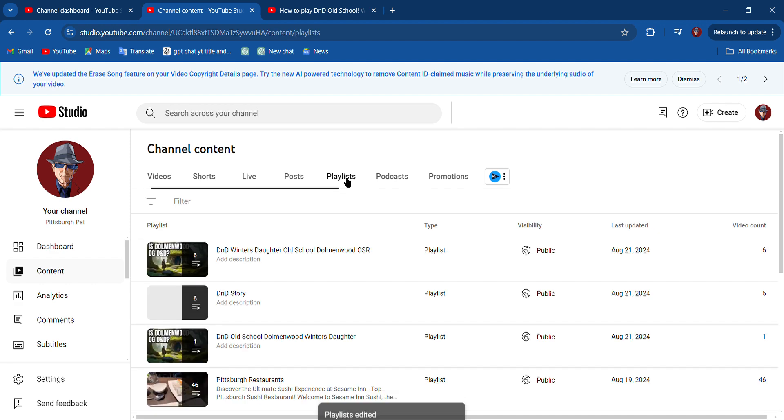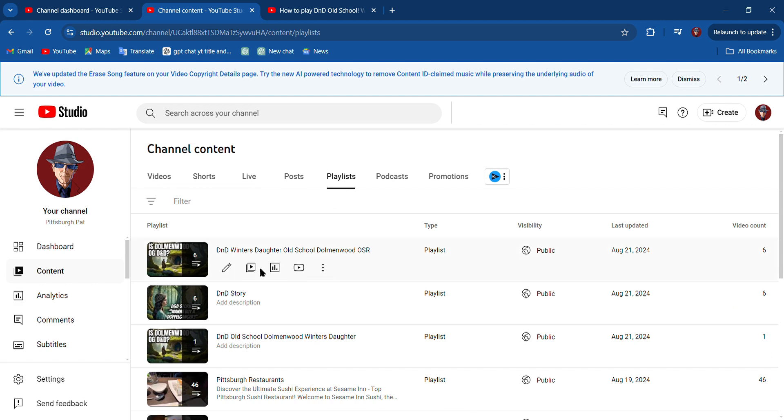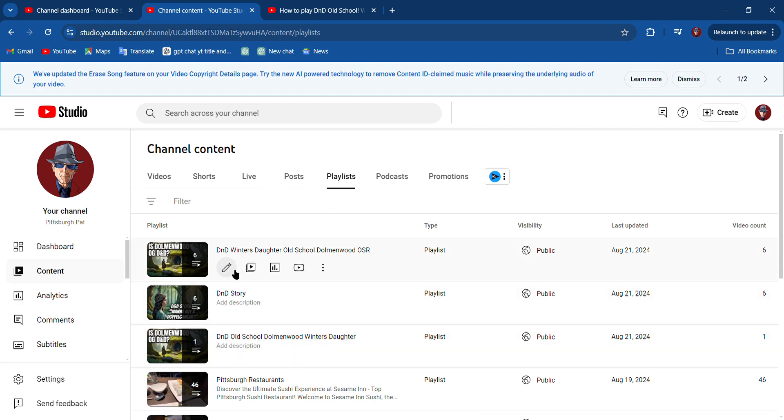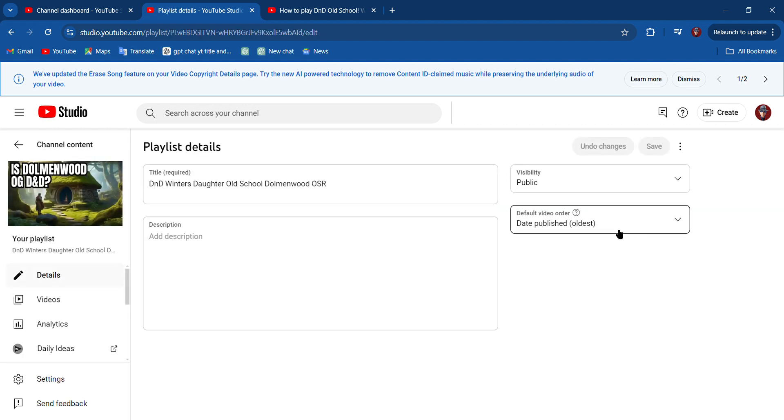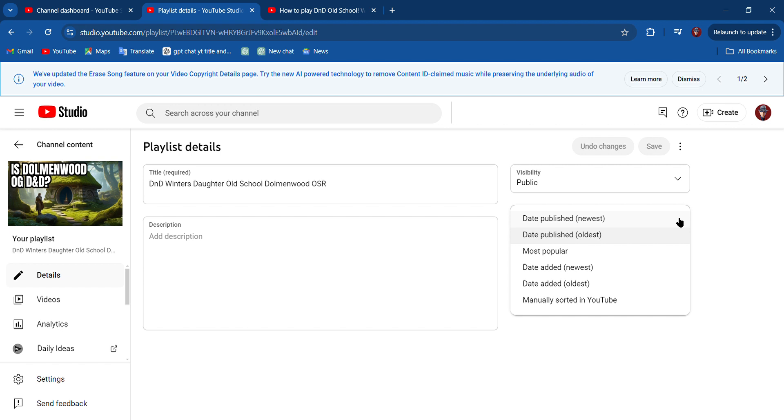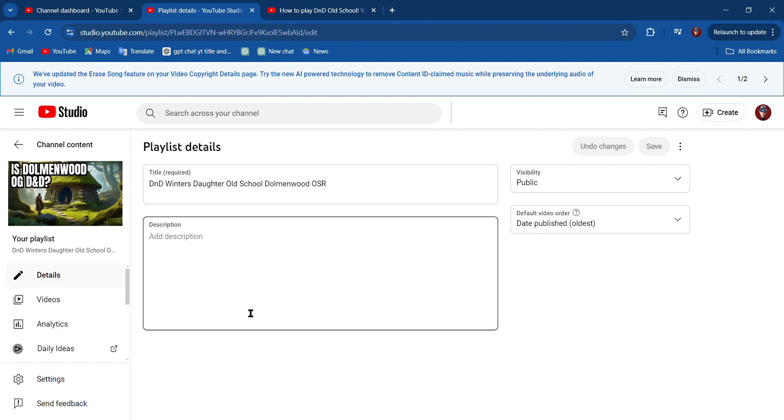So now when I go to Playlists, there's a playlist, there's a playlist. If I click on this one, now I can add a description.